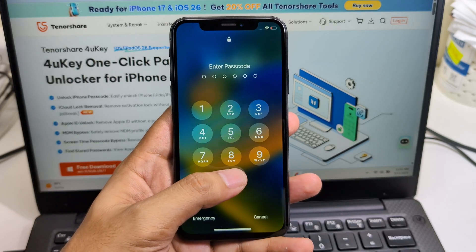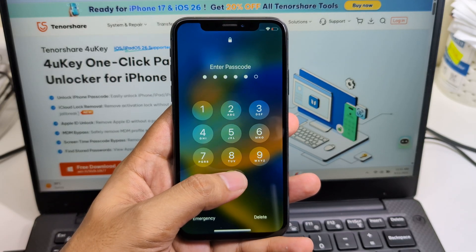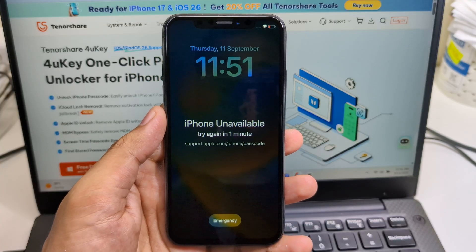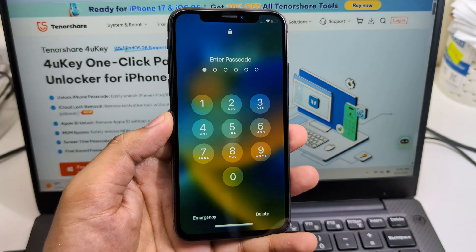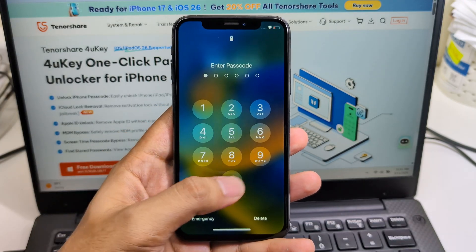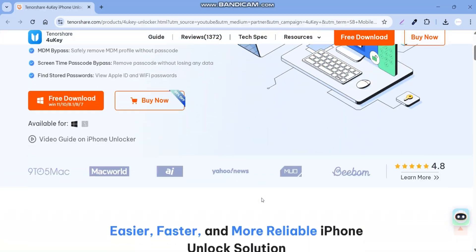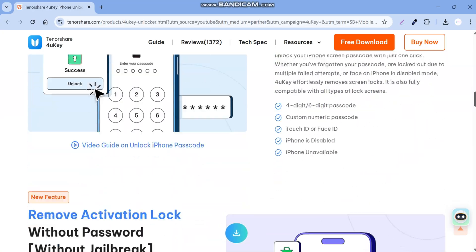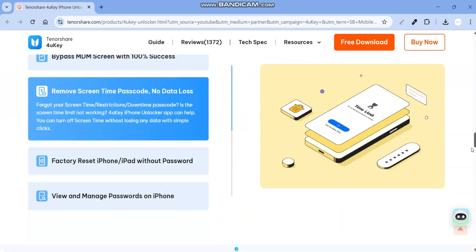If you ever forgot your iPhone passcode, got a disabled phone, or bought a second-hand device that's locked, this software can help you unlock it easily. Let's check it out.